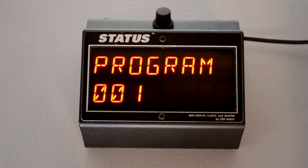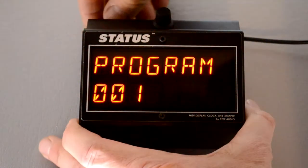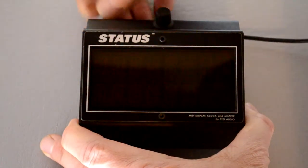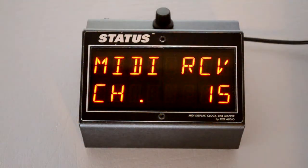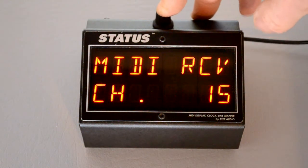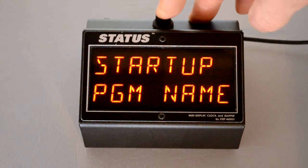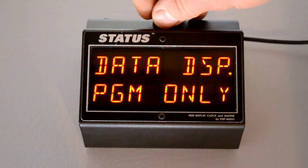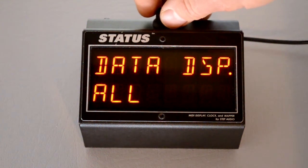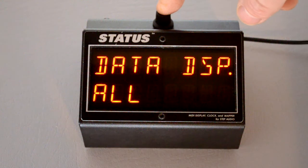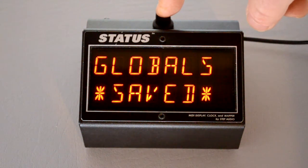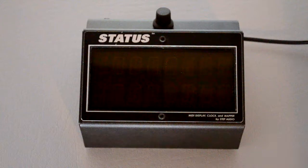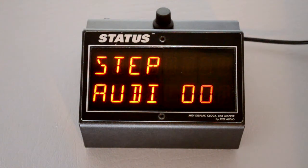Now we'll go back into the globals menu. Again, we held down the button while we powered status on. If you want to make changes and save them, you hold down the button until it says global saved. Now after status restarts, those globals will take effect.